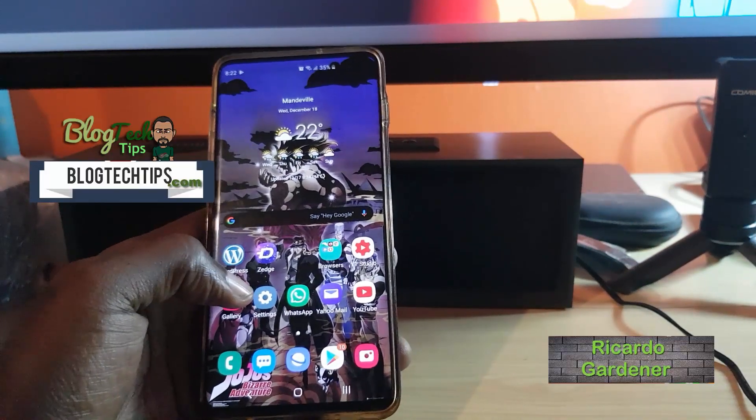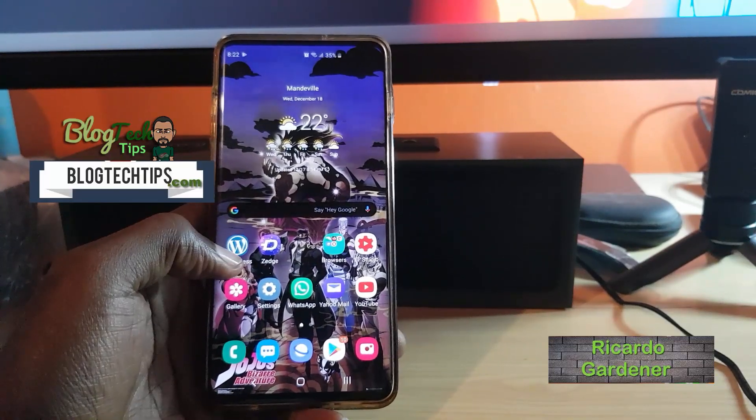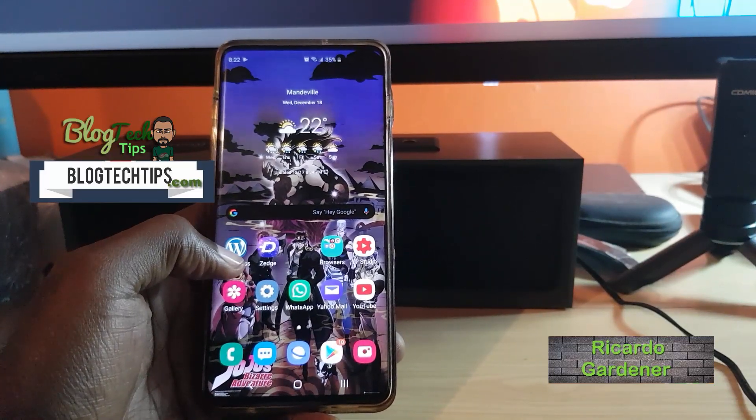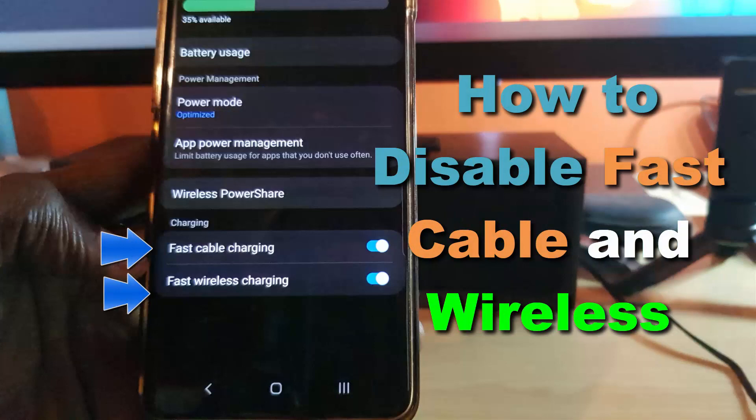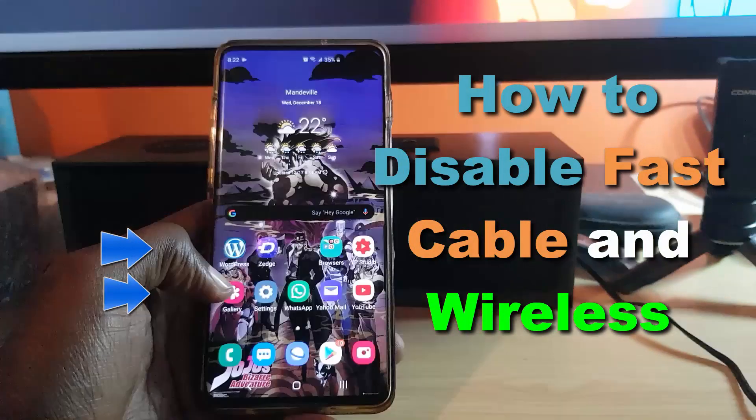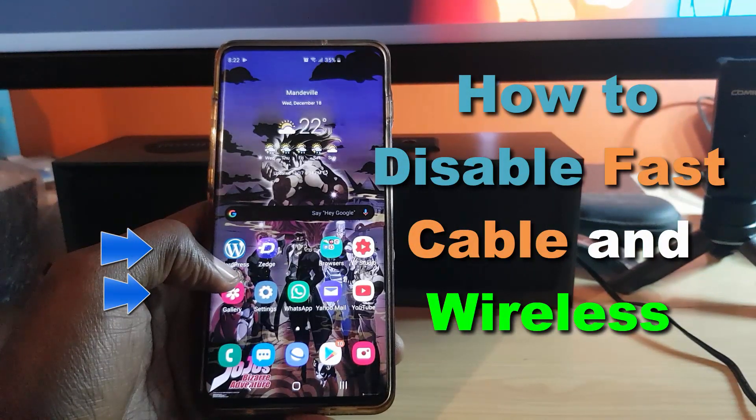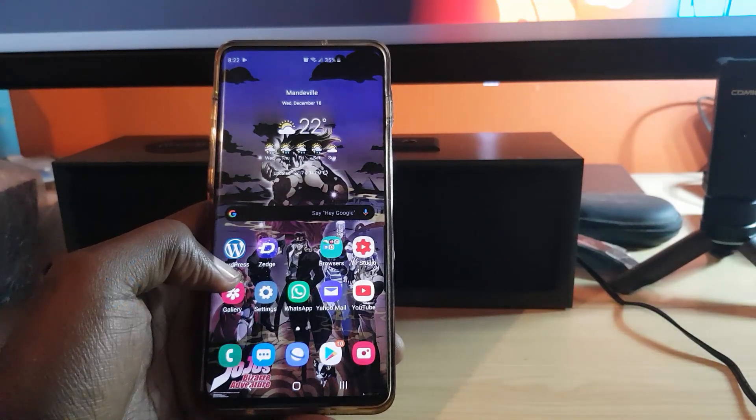Hey guys, Ricardo here, welcome to another BlockTech Tips. Today's tutorial, I'll be showing you how to disable fast charging or fast wireless charging on your device. In other words, you can calibrate or have your device charge at the speed you desire.